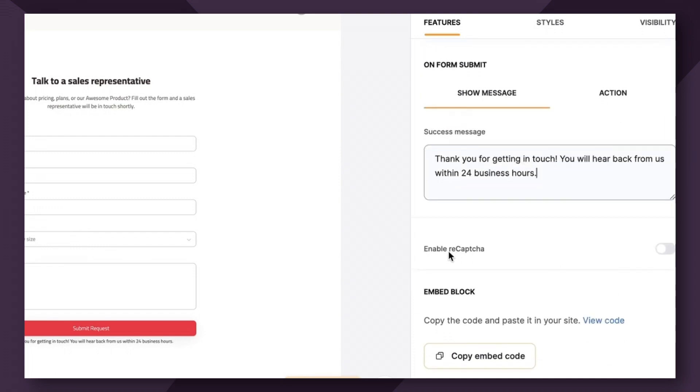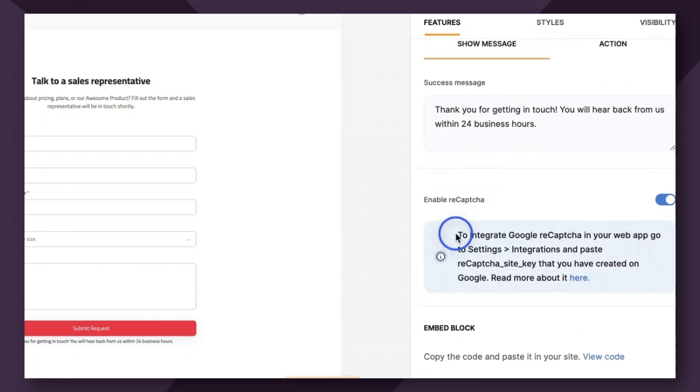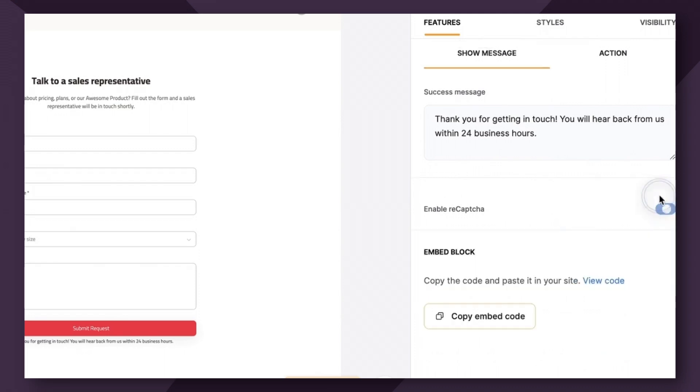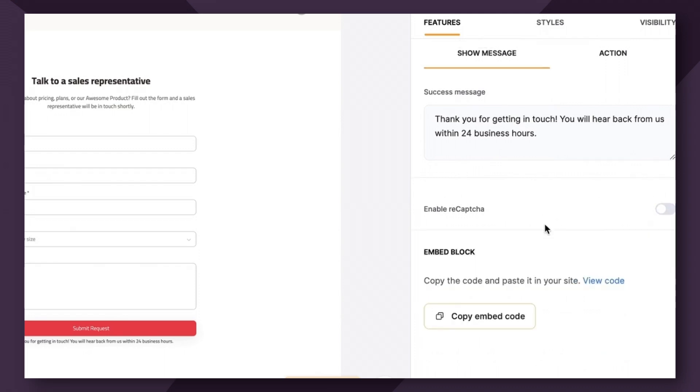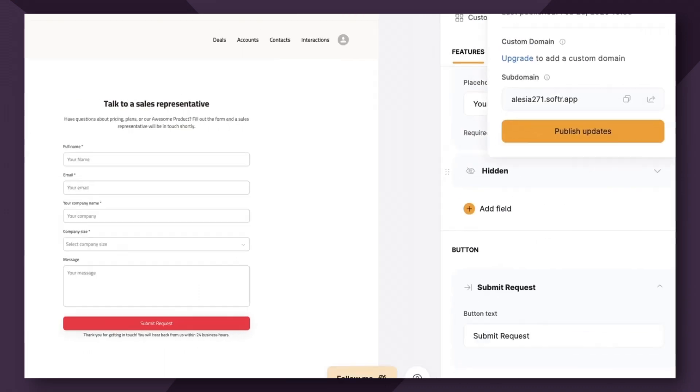Lastly, you have the option to enable recaptcha, which helps to prevent spam. I'm not going to go through how to do this in this video. Maybe we will create a separate bite size video on this. But for now, I'm just going to leave it turned off. So let's hit publish.